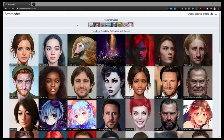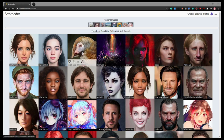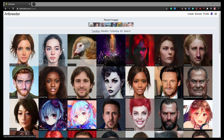All right, in this video we're going to talk about an online resource called Art Breeder. Art Breeder is a website where a magical robot will make art for you.